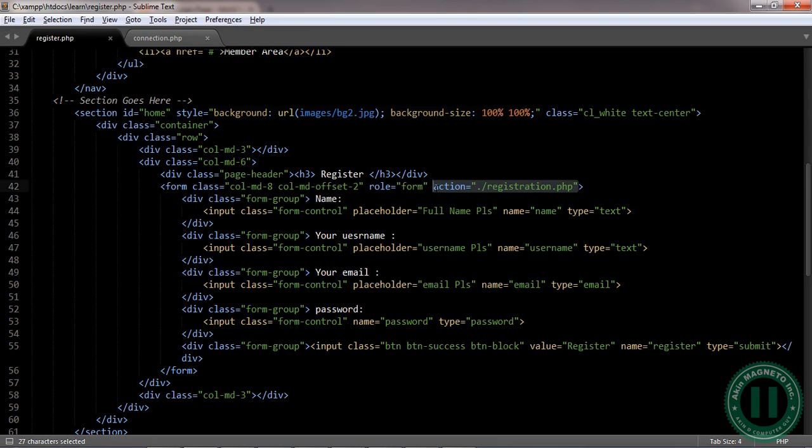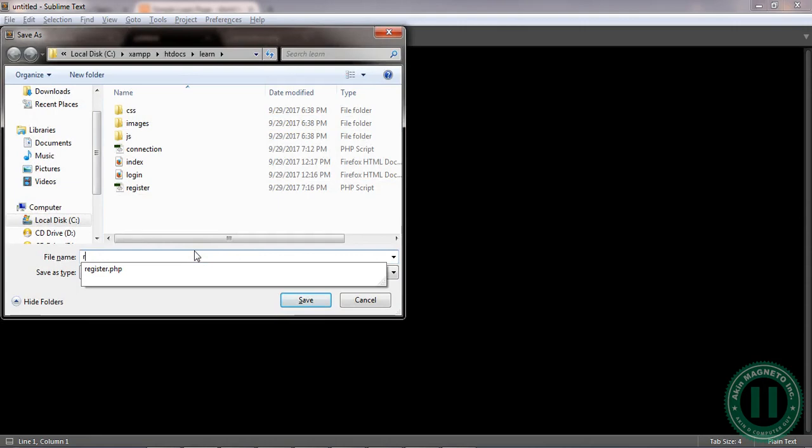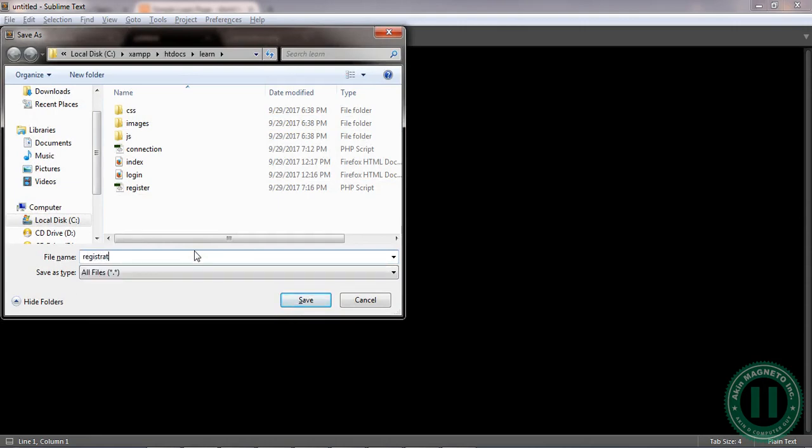Now what you need to do is to open a new tab first, save registration.php. That means it is the server handler that handles the process or the procedures to go through in this. Now click and save. Good. Now the next video I'm going to take you through how to do the stuff there. Thank you.